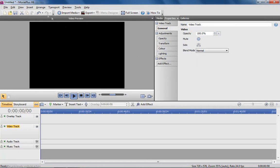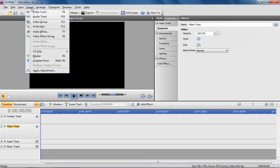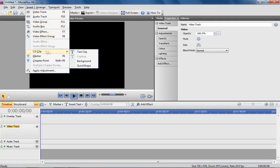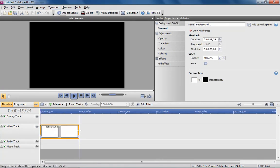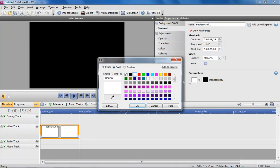The first step is to add a background track to MoviePlus's timeline. From the Properties tab, I'll change the fill of the background from white to dark grey.